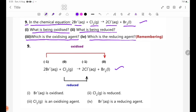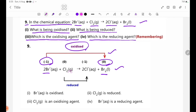The equation: 2Br minus gives Br2. 2Br minus has oxidation number minus 1; Br2 as a free element is 0. Minus 1 to 0 — oxidation number increases. Cl2 as a free element is 0; 2Cl minus has oxidation number minus 1. From 0 to minus 1 — oxidation number decreases.